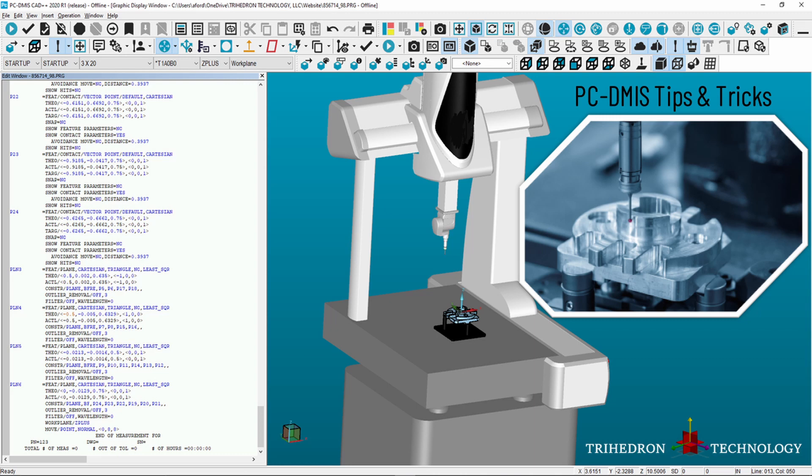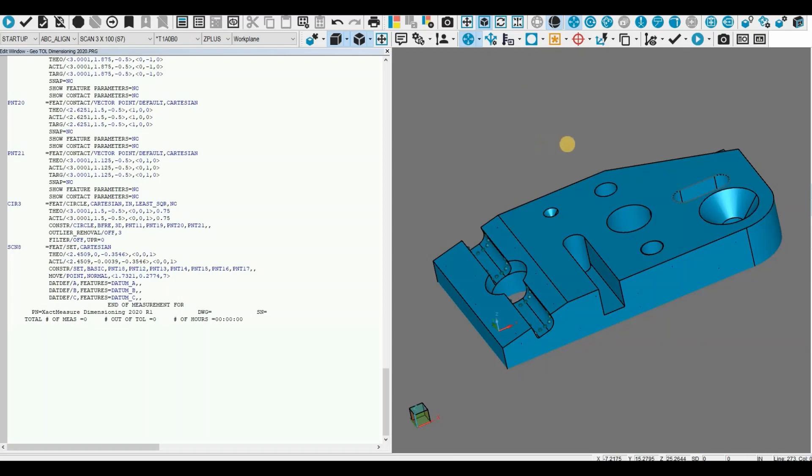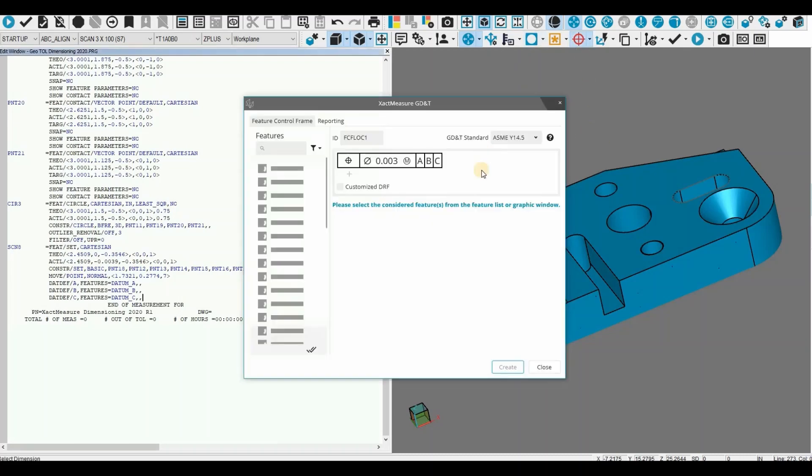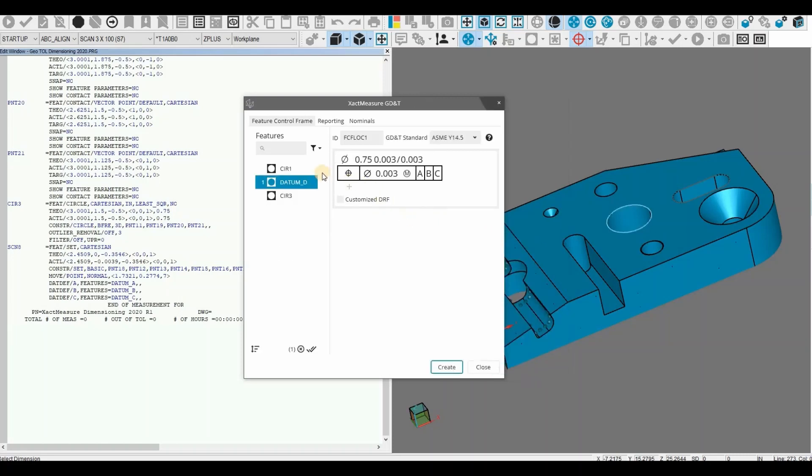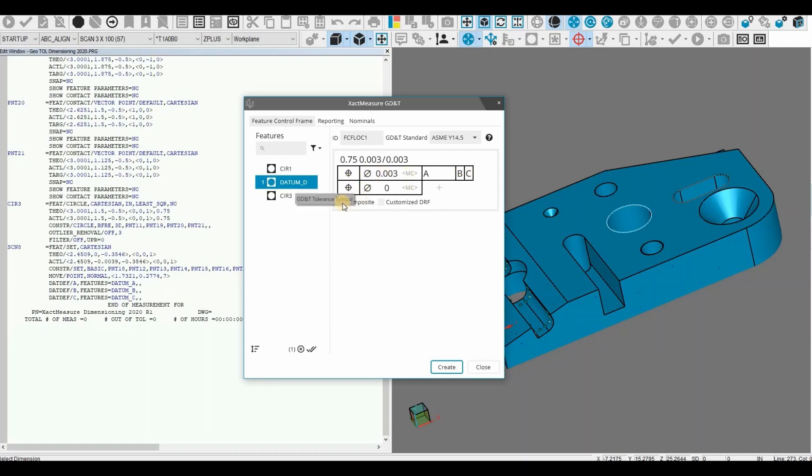In this video we are going over how to use composite tolerances in GeoTOL. This is an example of exact measure. This was replaced with GeoTOL in PCD-MIS 2020 R2.